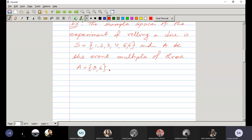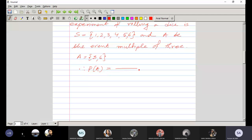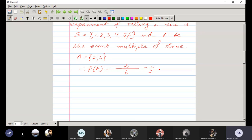The points favorable to the event A — multiples of three — are {3, 6}. By the classical definition of probability, P(A) = 2/6 = 1/3. So the probability of A is equal to one by three.